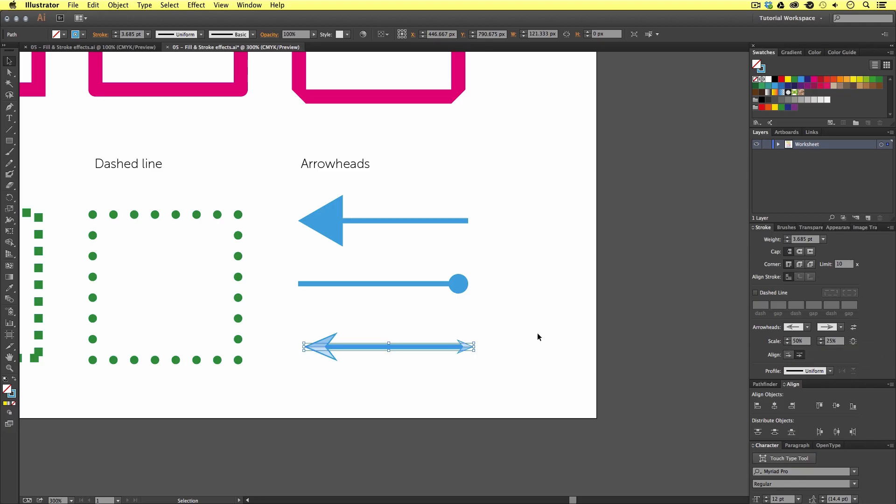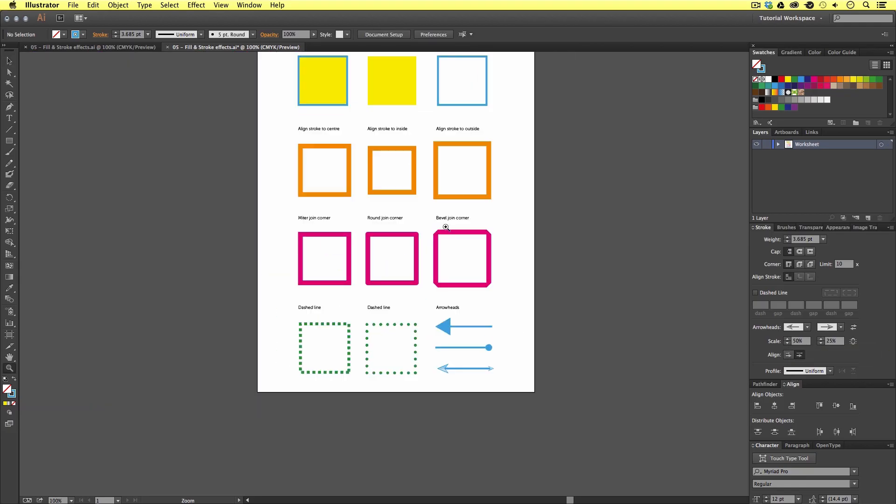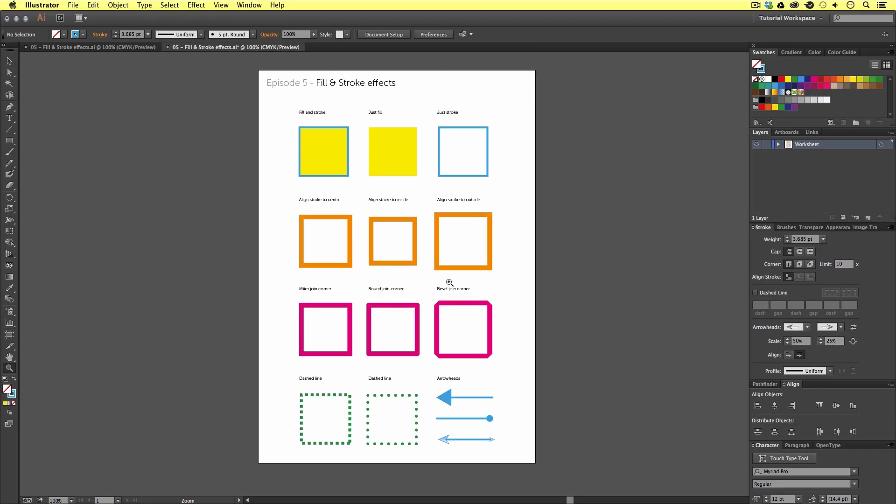So that is an overview of some fill and stroke effects in Adobe Illustrator. Be sure to take a closer look at these options to bring yourself up to speed. In the next video, we are going to move on to color, where I will be demonstrating some interesting color effects and tools here in Adobe Illustrator. So see you in the next video.